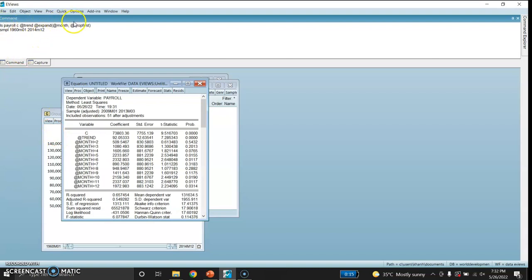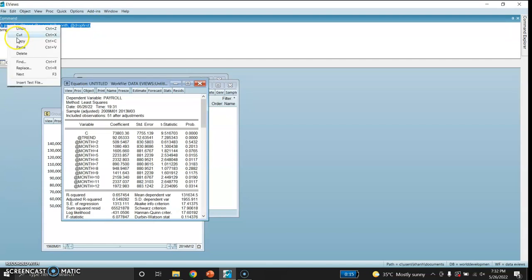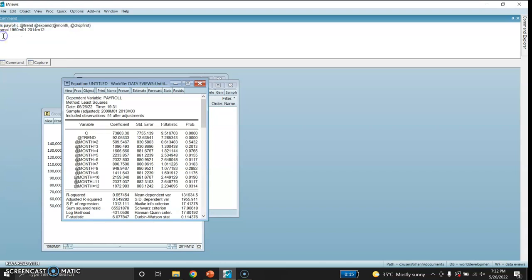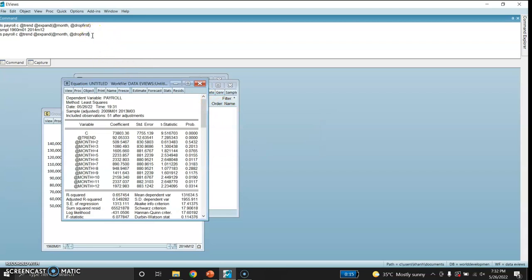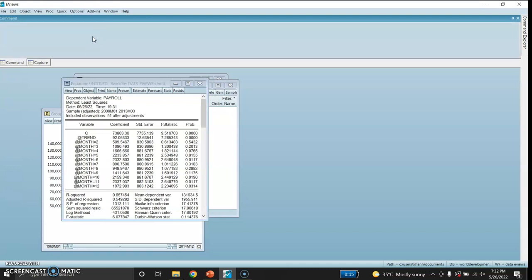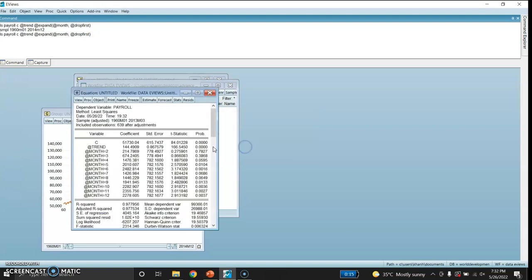Again, I will regress this equation using LS — least squares — and this is my estimated equation. The sample is from 1960 January to 2013 M3.